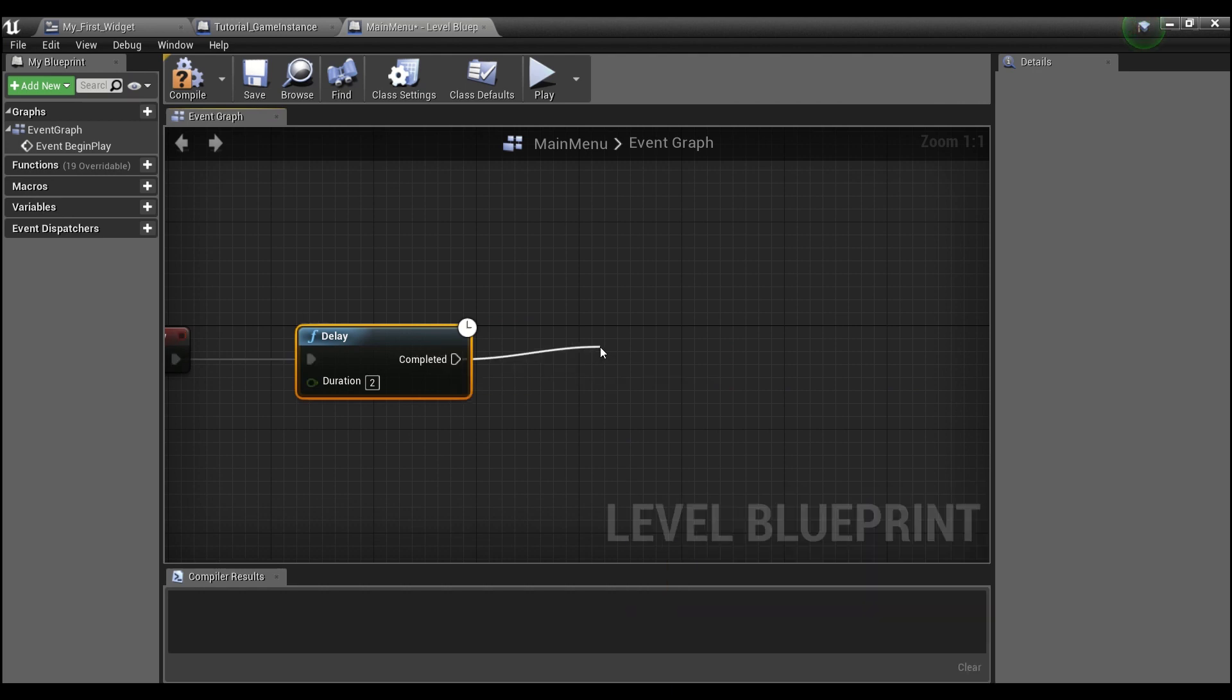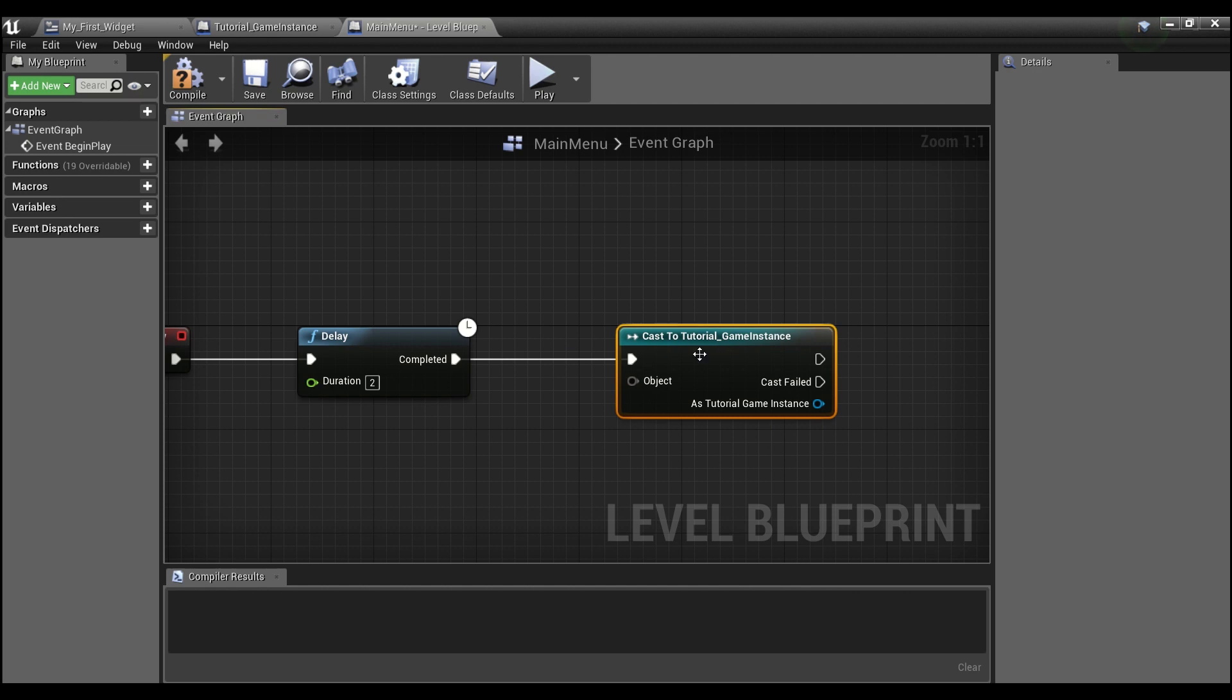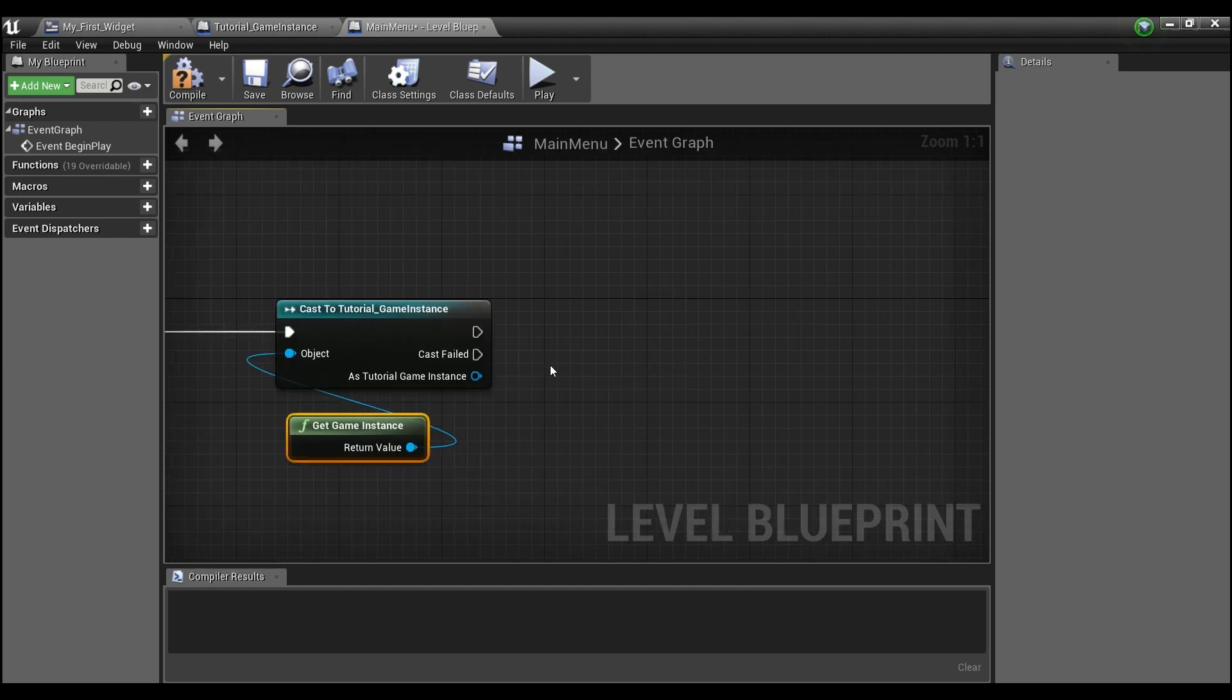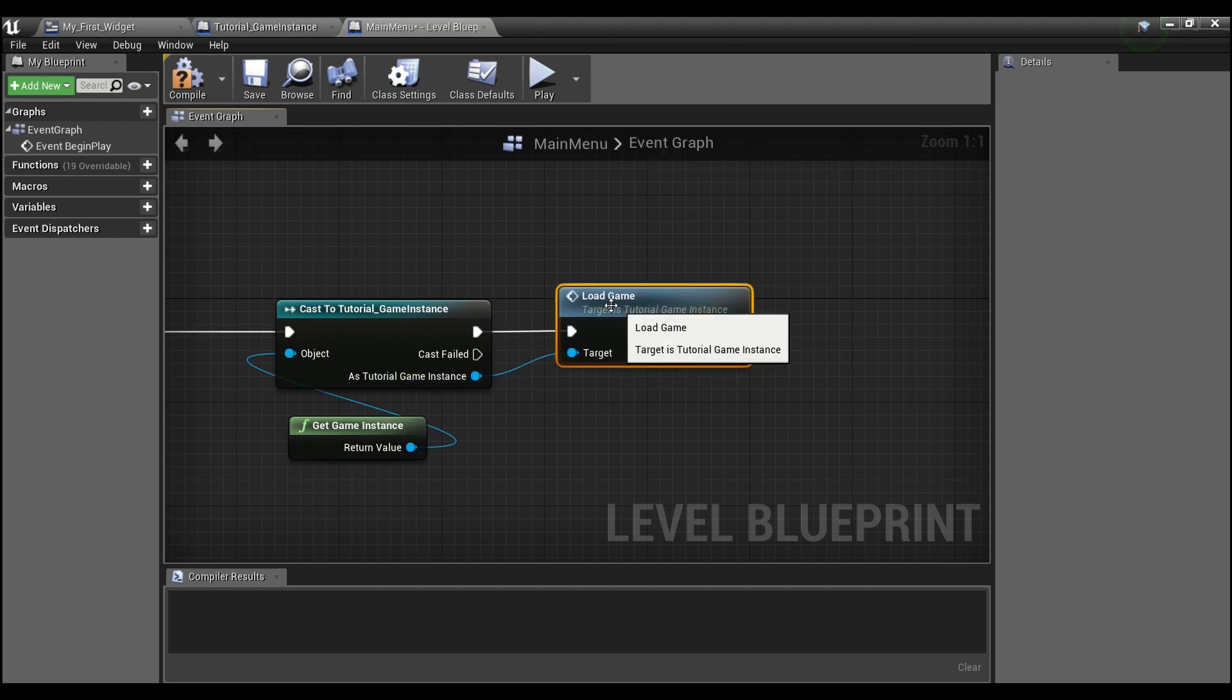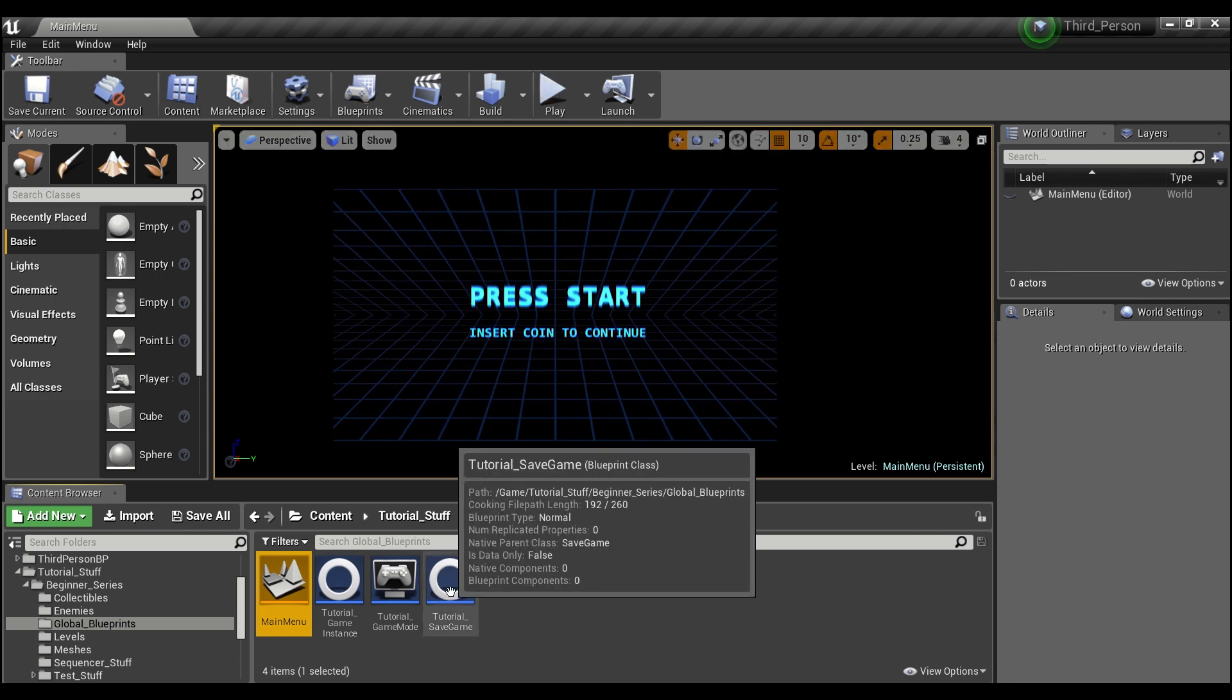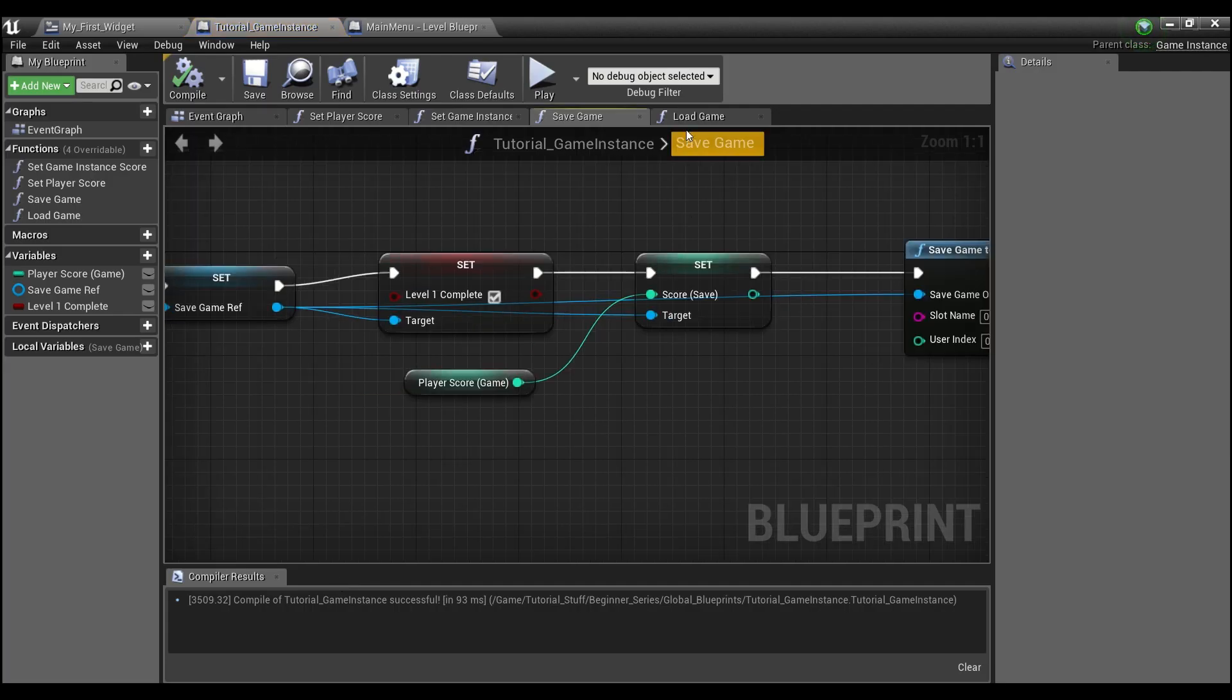And then we're going to want to cast to our tutorial game instance. And we can drag out here and say get game instance. And then we can call our load game. So now we can compile and save. Now if I hit play. Actually, I think I forgot one thing.